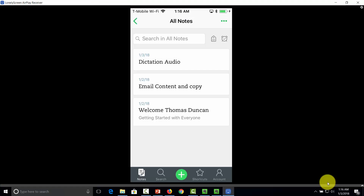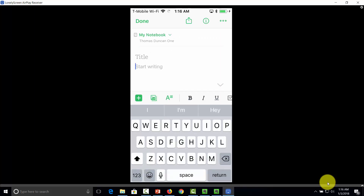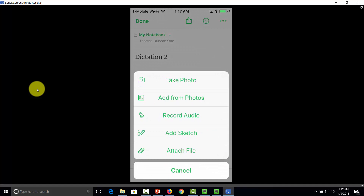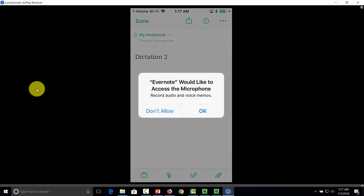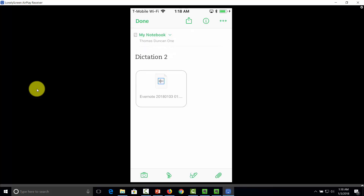You can also do the same thing using your mobile device. Click the green button, give your document a title, then click the plus button and click Record Audio. Evernote is then going to want to use the microphone, and you will be able to dictate into your mobile device just as you did on your PC. Once you have completed your audio note, click Done. You'll then have a similar file inside of Evernote to use, notate, and categorize.